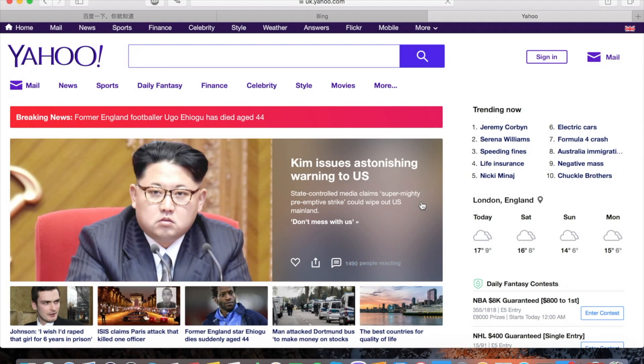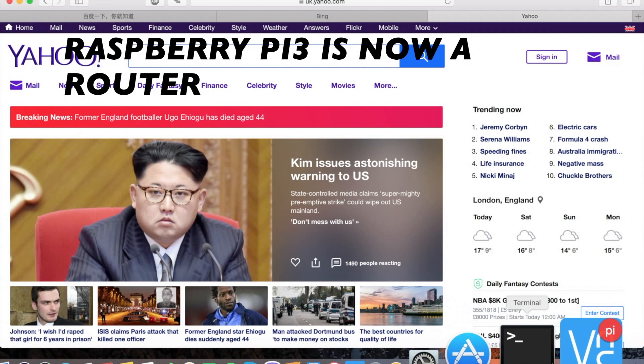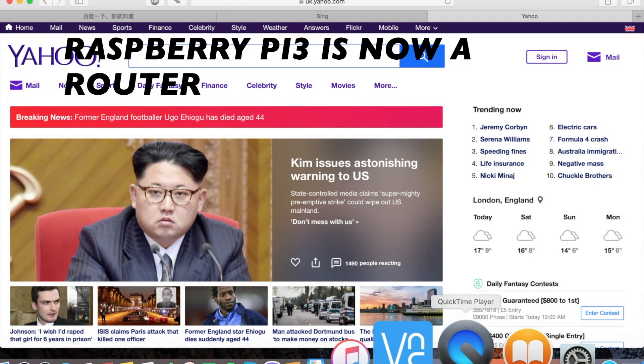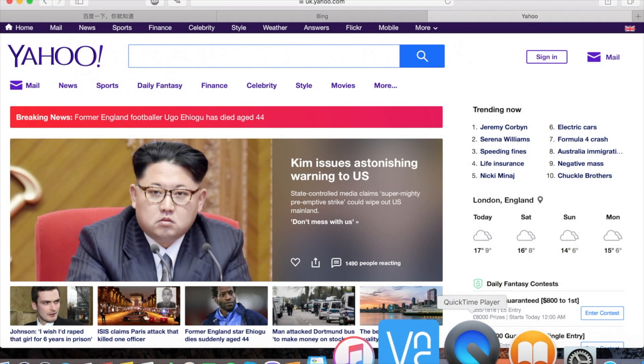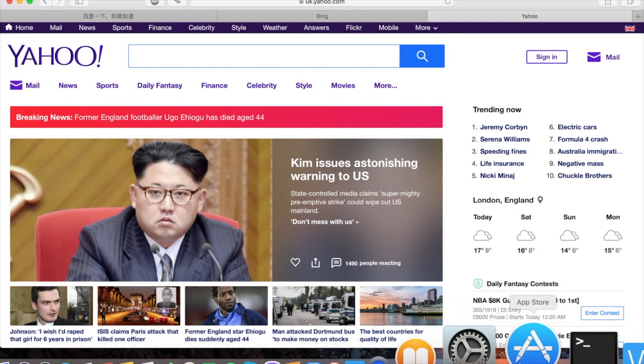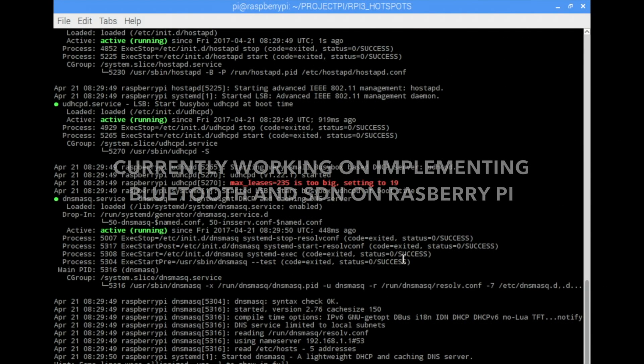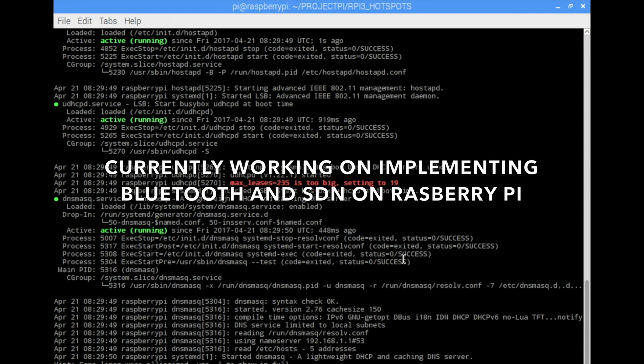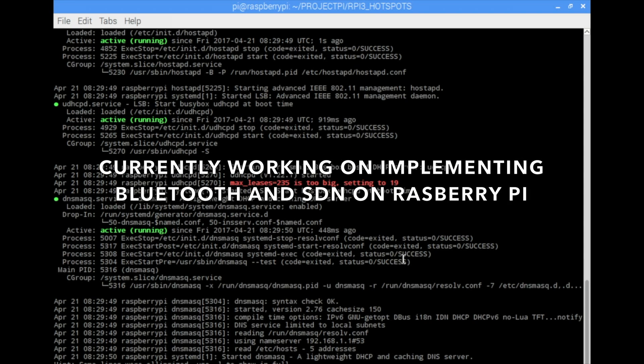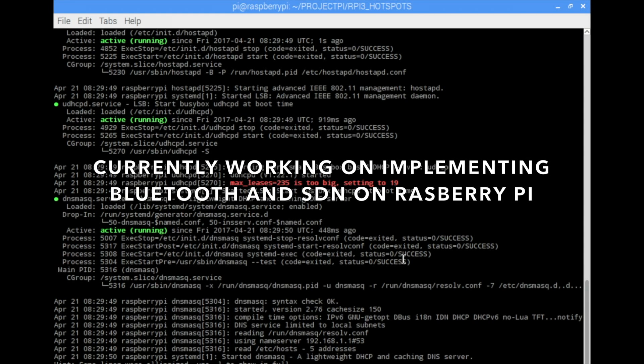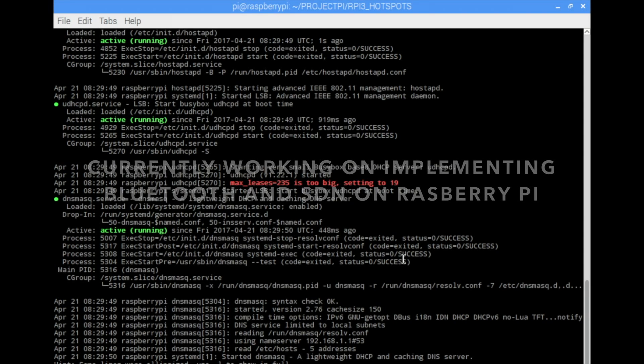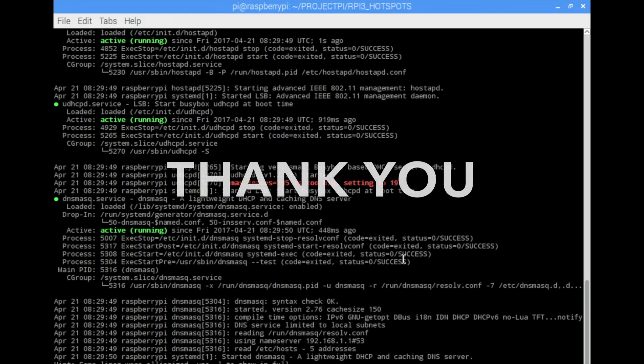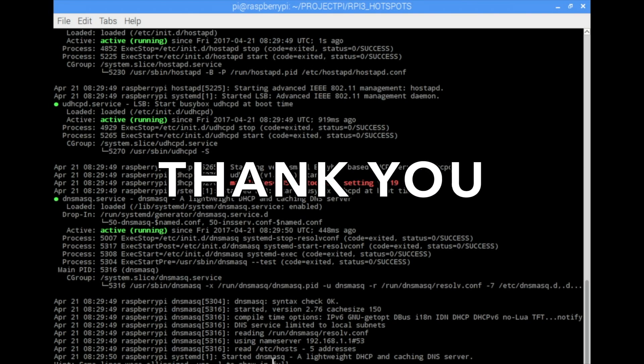So finally guys, this is basic steps to configure your Raspberry Pi into a working router. And in future, I'm working on making the Raspberry Pi more smart using the SDN technology featured into it and also using the Bluetooth for offloading ability to enhance the service of the Raspberry Pi router. Thanks guys.